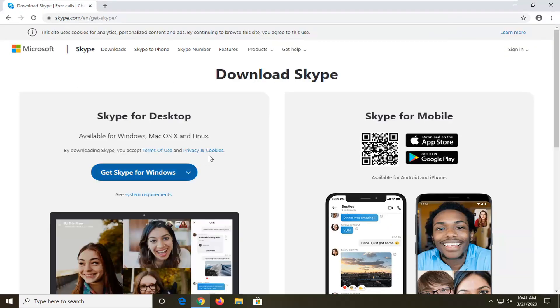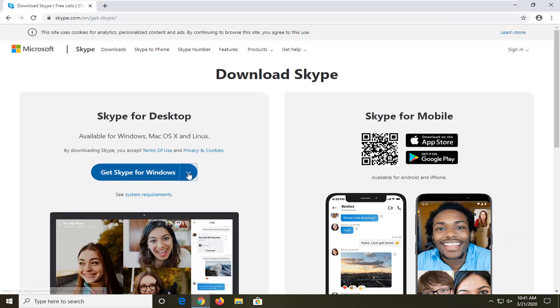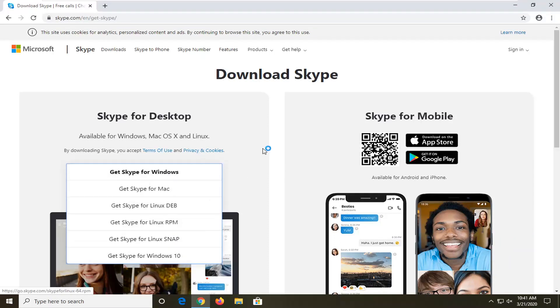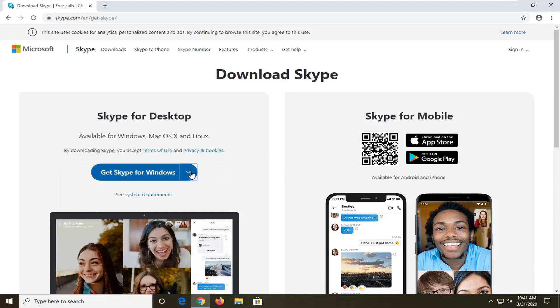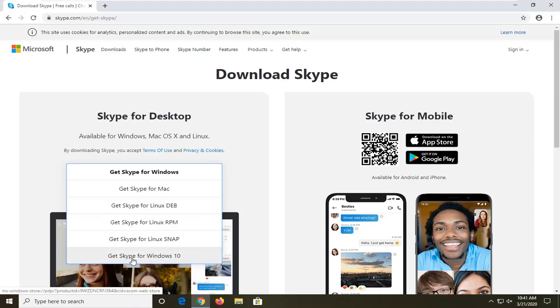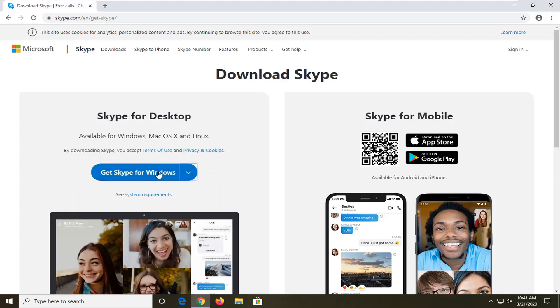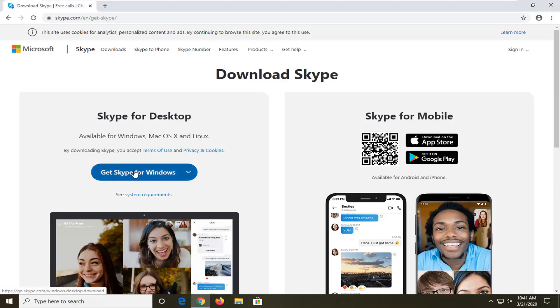And now you want to select the get Skype for Windows. And if you're using a different version other than Windows, you can select a little dropdown here. So if you want to download it and then install it on a Mac device or Linux distribution, you can. I would not recommend doing the get Skype for Windows 10, even if you are on Windows 10. I'd rather just do the standalone application. That's a personal preference there, but I would just select the get Skype for Windows button.